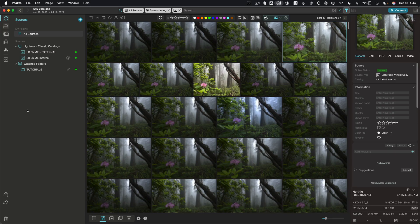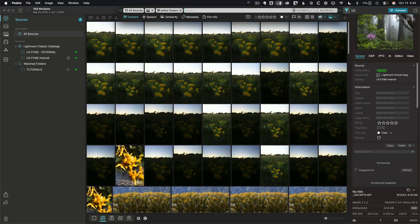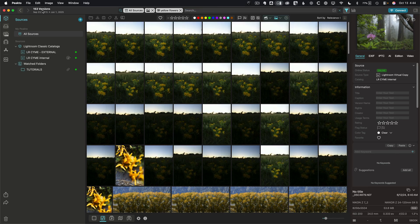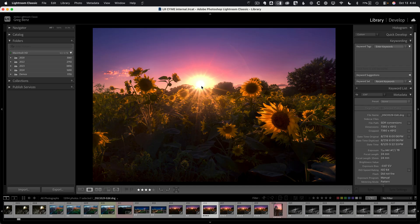Let's approach this in a slightly different way and change our search term. Instead of 'flowers in fog,' let's look for 'yellow flowers' this time. I see 153 images. Maybe I want to narrow that down — let's search for only ones that I've given at least two star ratings. I've got some good images of yellow flowers. If I want to work on one, I click on it, hit Command-E, and go straight to that image in Lightroom. Very quick, very easy to find the content you want.